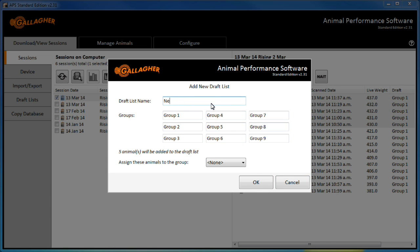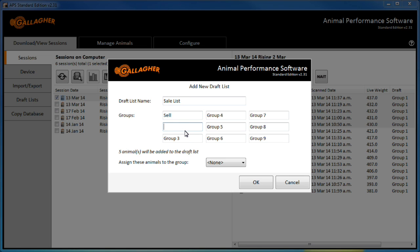On this screen, the list can be customized by giving it a more meaningful name and by changing the names of the groups within it. For example, let's make group 1 the sell group and group 2 the keep group.